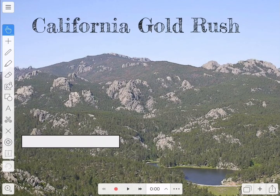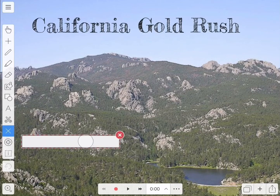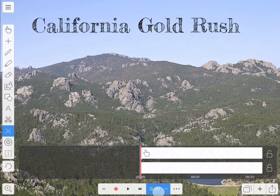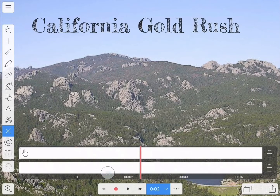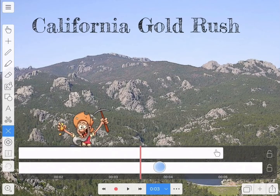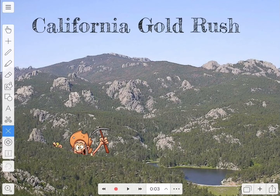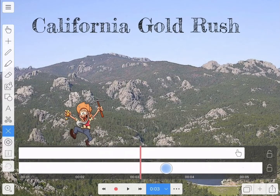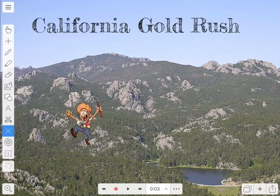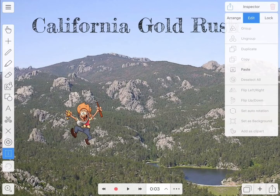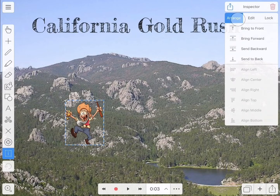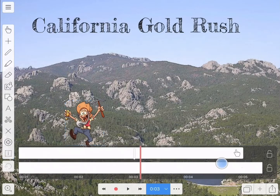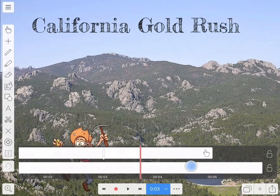So first I'm going to delete the rectangle because I don't need that anymore. I'm going to move the timeline forward — you can see the miner is still behind the mountain. I have to go to the arrange tab and bring the miner forward, bring him to the front. Now he's going to go all the way over the mountain.